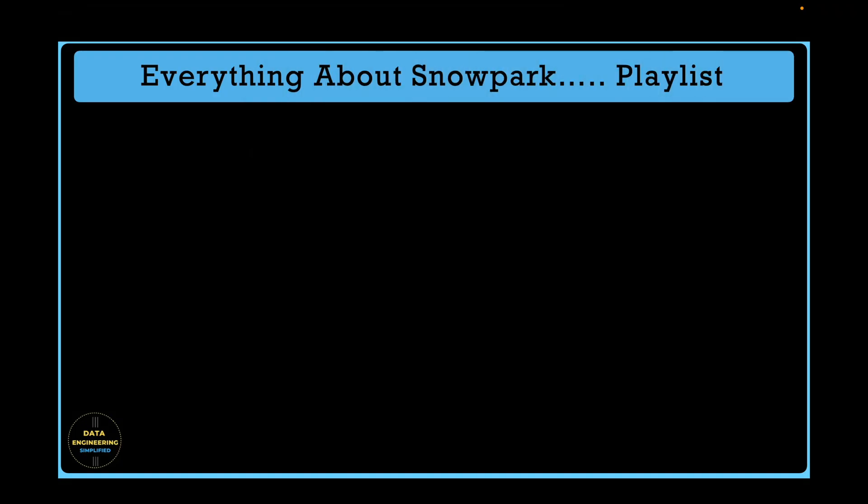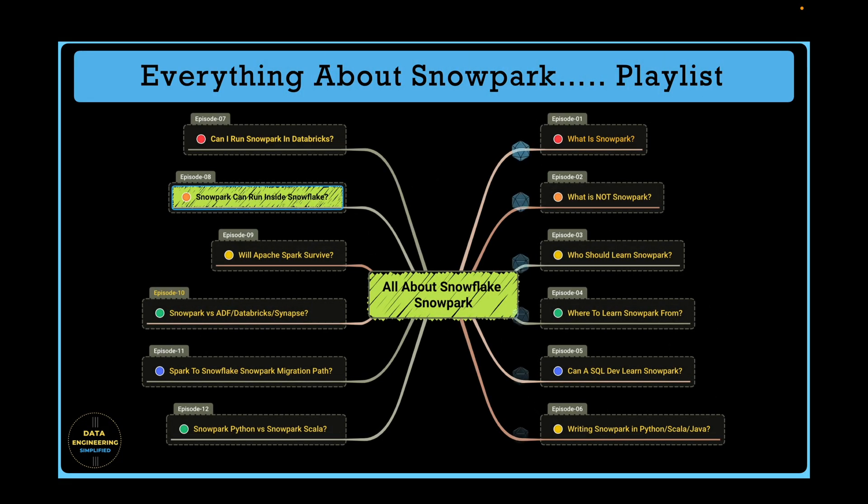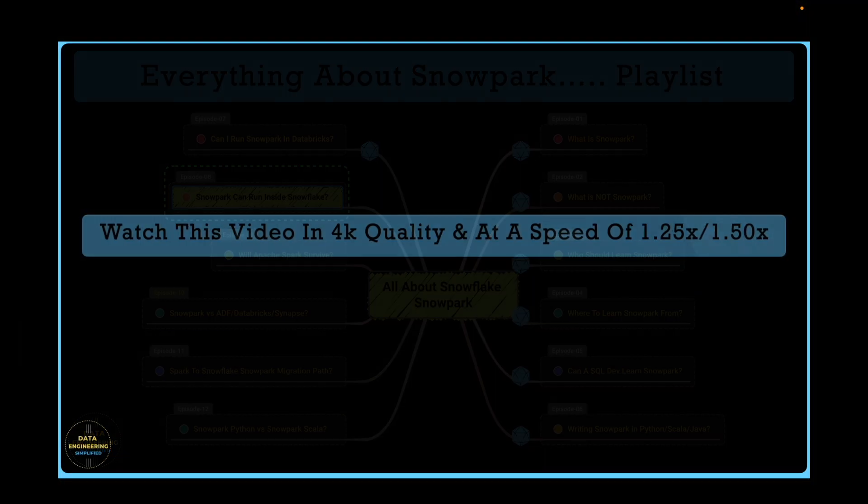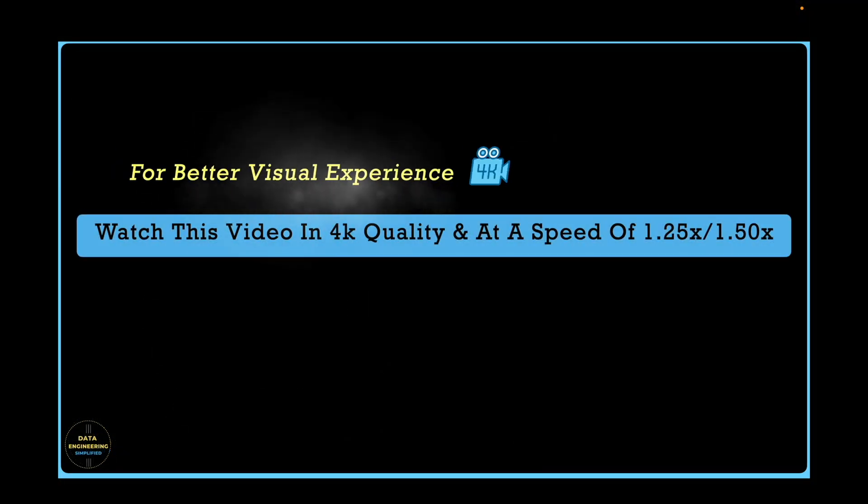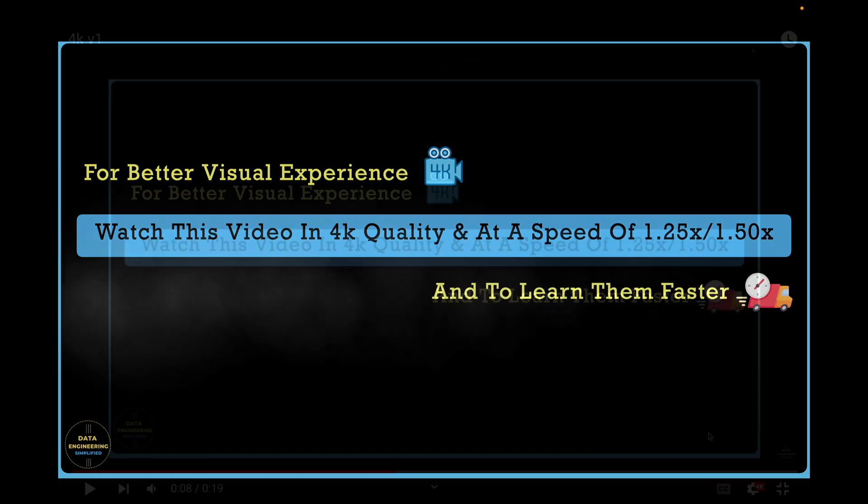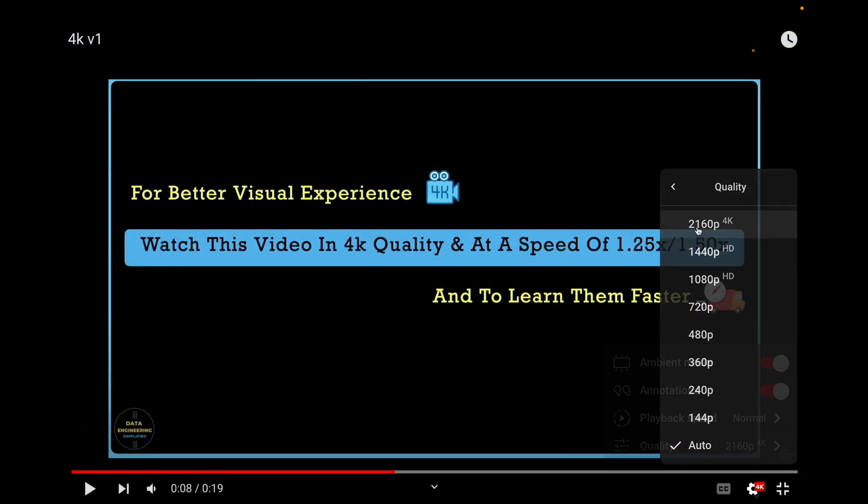We have already finished 7 episodes in this playlist. We are going to discuss many different topics related to Snowpark which is covered in this 12-part series. You can pause the video, review the topic and jump to a specific episode if that interests you. Links for all the videos can be found in the description section or above in the info icon. These videos are recorded in 4K resolution. Follow the instruction for better resolution and to learn it faster.